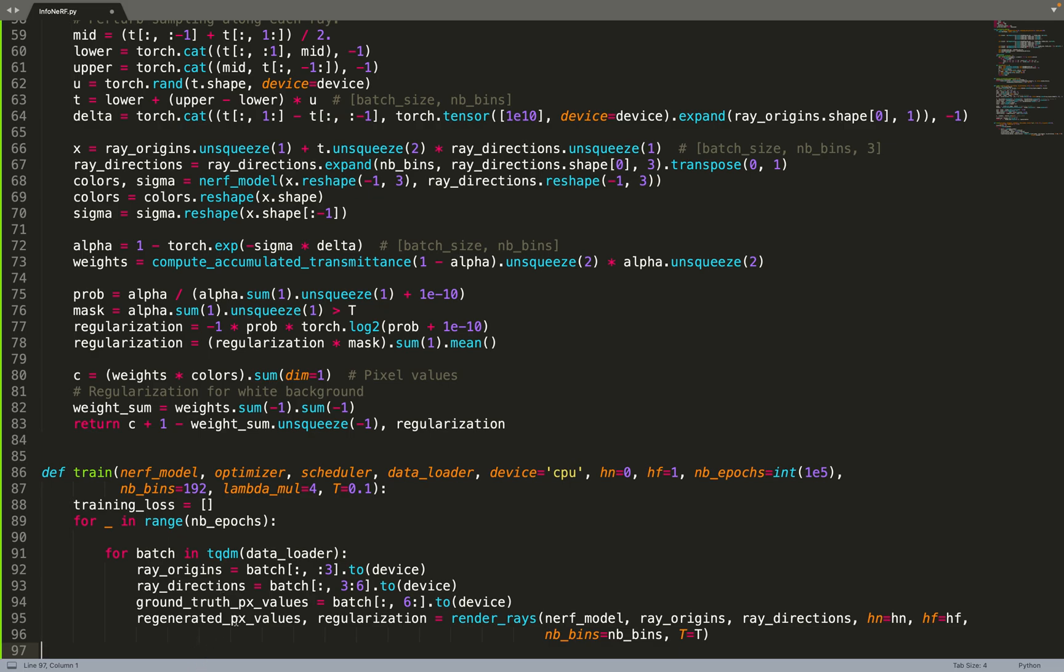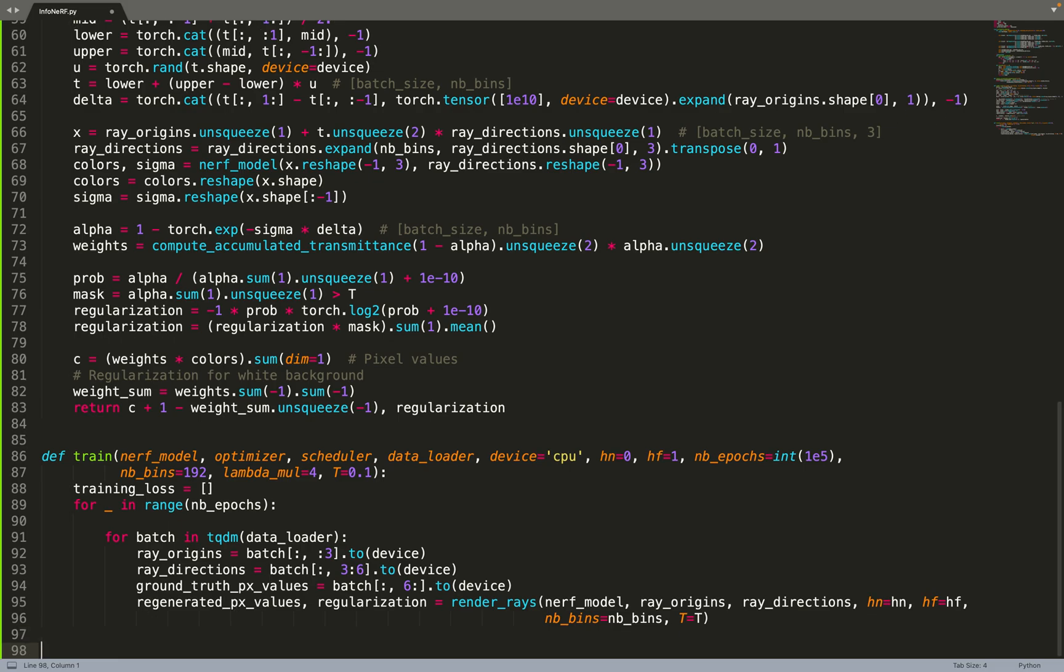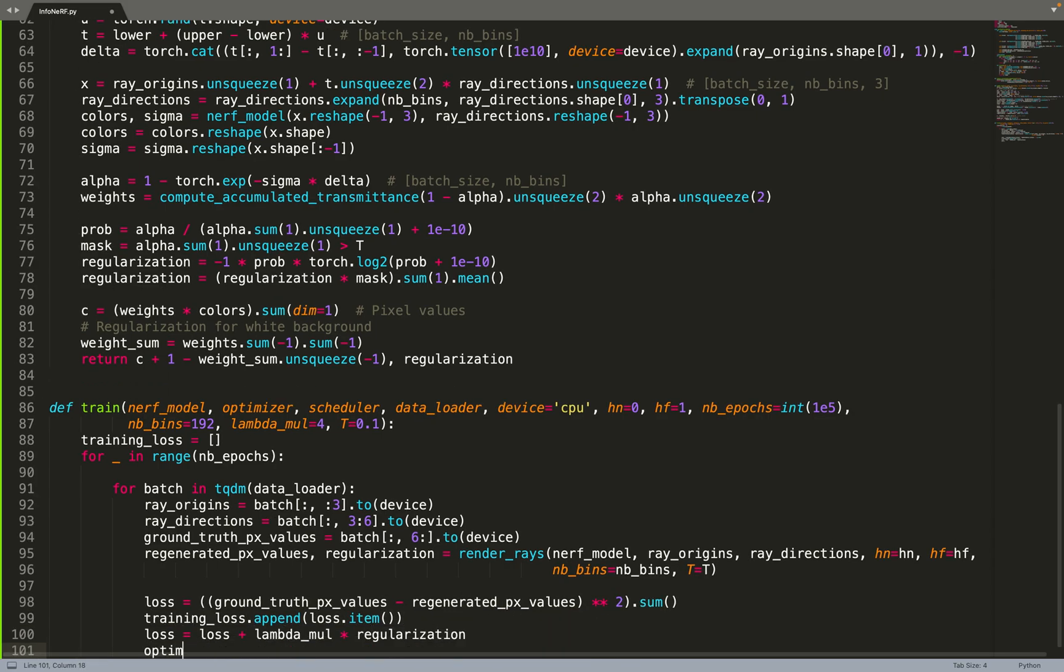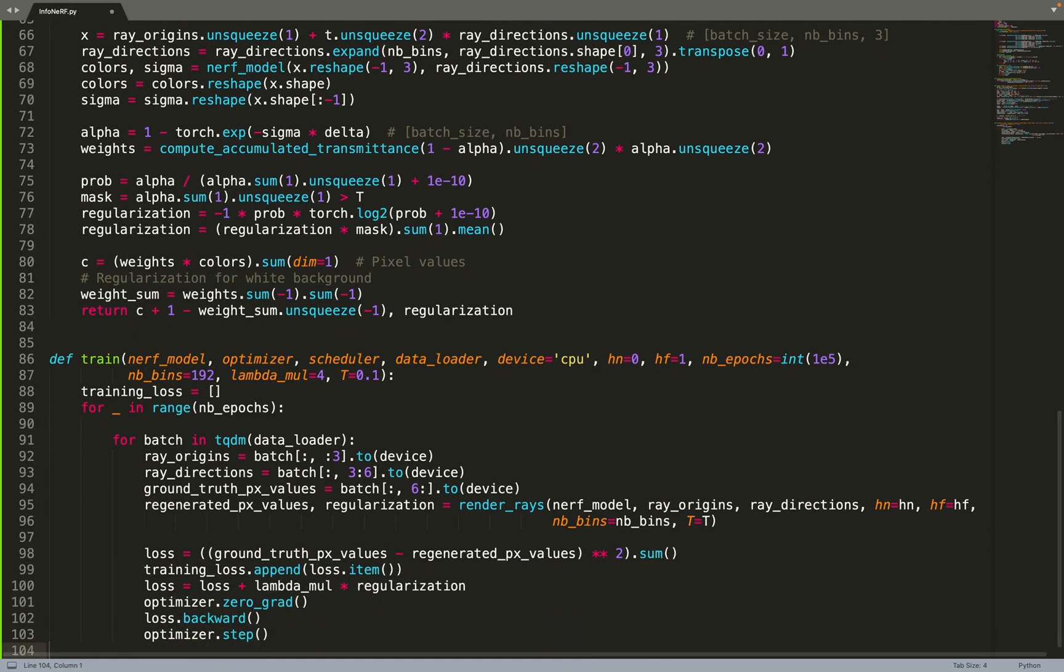And then we can compute a loss. Basically in our case, that will be the MSE loss between the ground truth and the predicted values. So the loss is just the MSE loss between those two terms. And then we can add in the loss the regularization, that's why we have this lambda parameter.